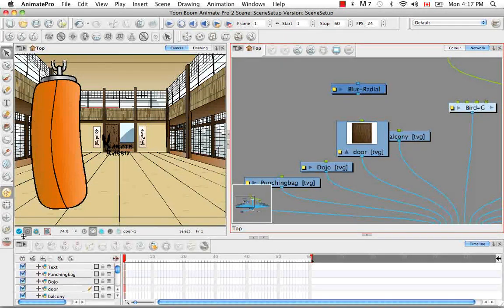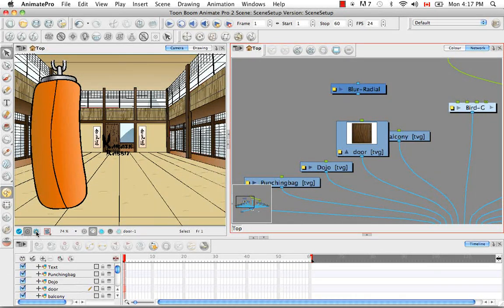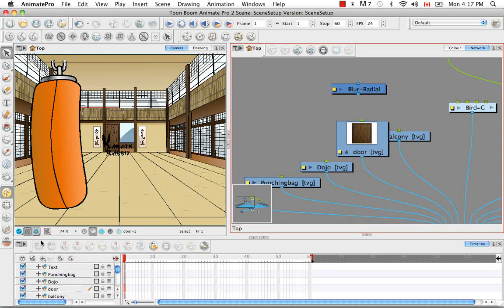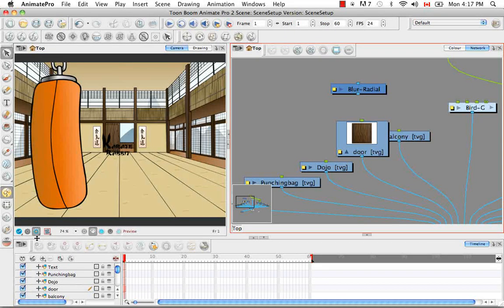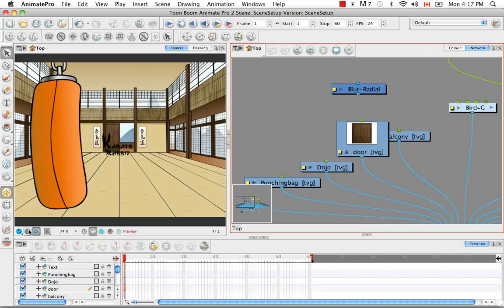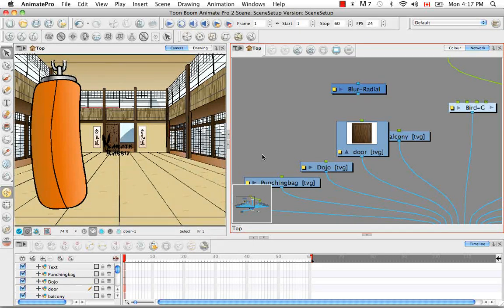And generally, if there's some thumbnail missing, you'll be able to bring it up by clicking on the render view.